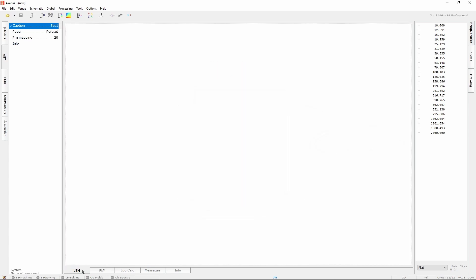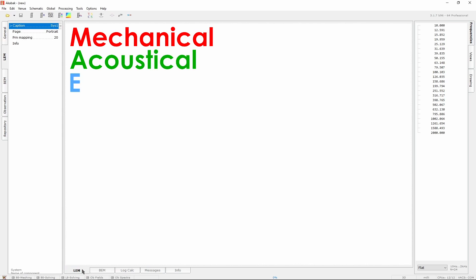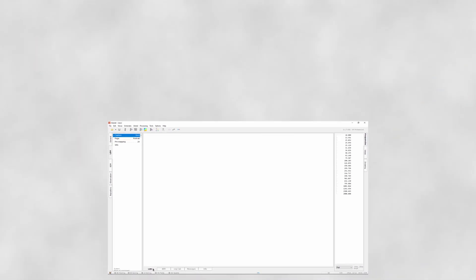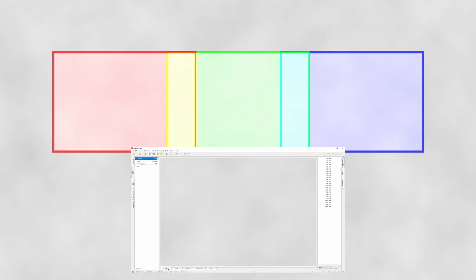There are in total three domains in the LEM editor: mechanical, acoustical and electrical. You can see these three domains as three independent planes in a single interface.